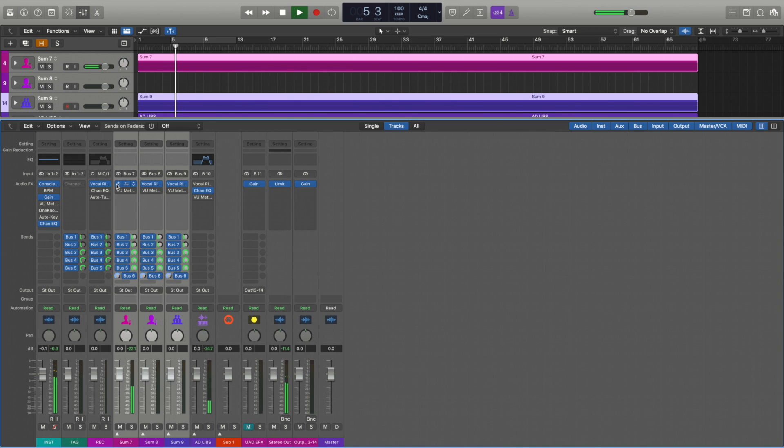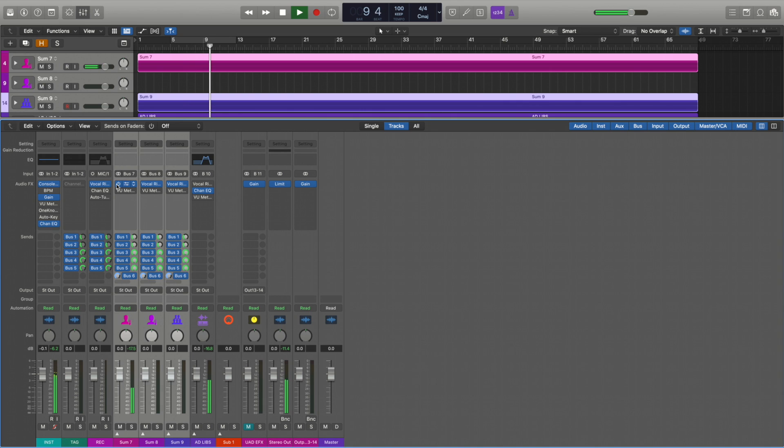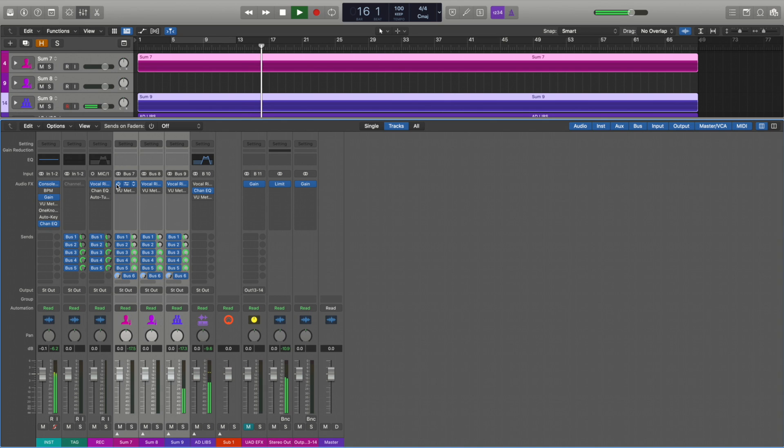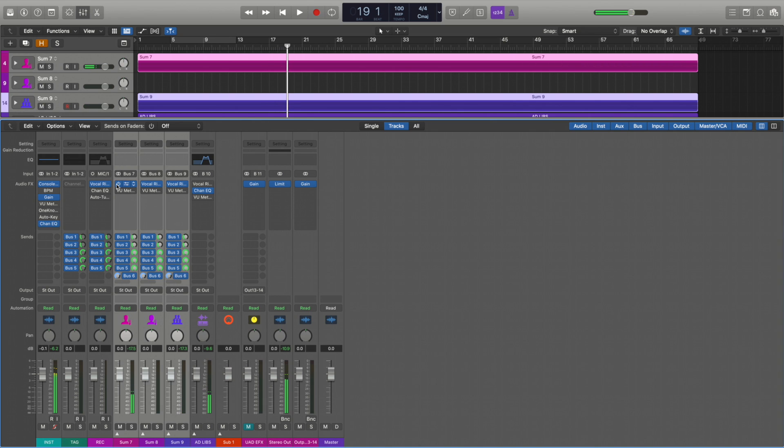[plays same audio example with Vocal Rider active - repetitive lyrics]. Now you see from chorus to chorus it sounds a lot more consistent and put together. So it gives you like glue.